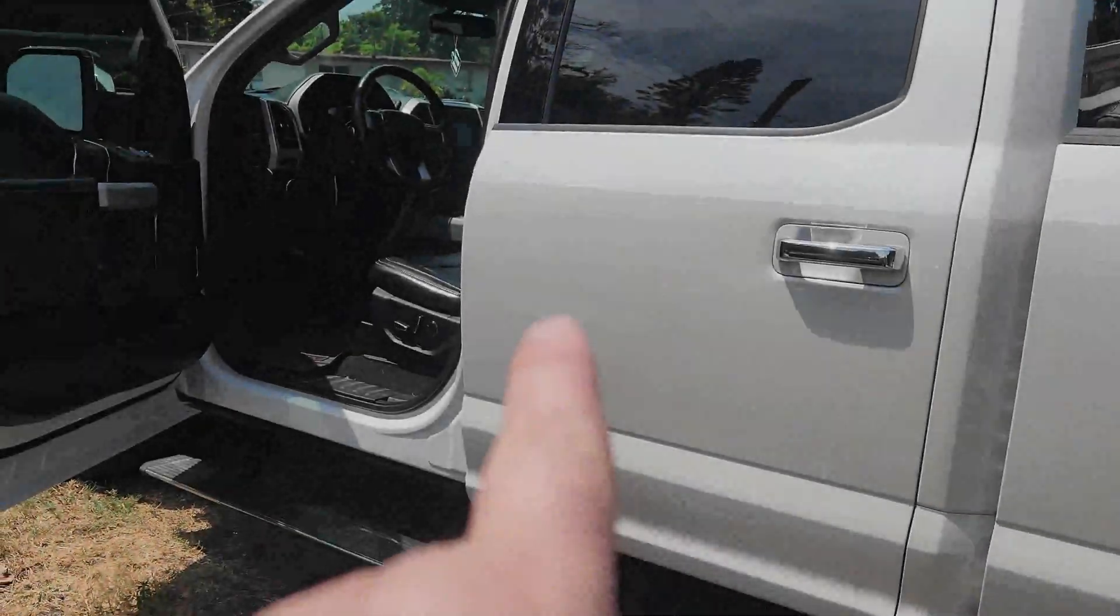Welcome back to CP's Garage where today we're going to show you how to turn off adaptive learning on the F-150.